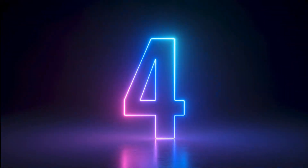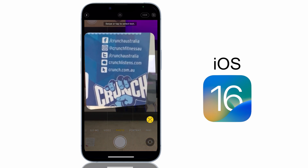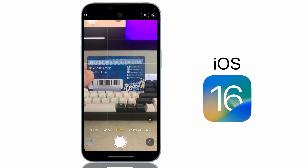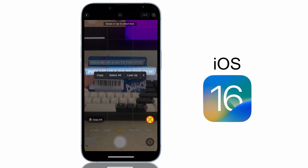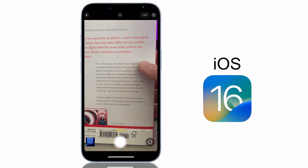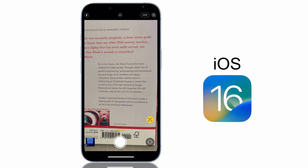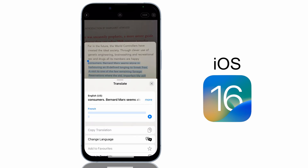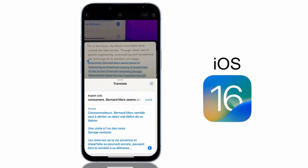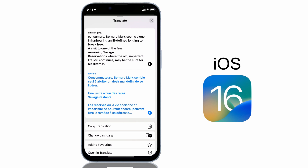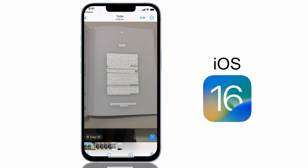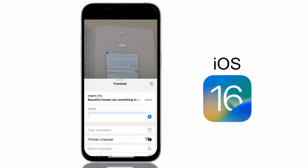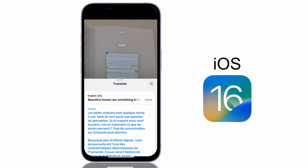The next feature is Live Text in your photos and videos, now with the ability to translate. If you take a photo of anything with text in it, you can tap and hold on the text, select it and copy it to a document, share it or message it — and now in iOS 16 you can even translate it to another language. It's not just available on photos already taken; you can access Live Text in the Camera app while previewing an image, making it useful for translating signs while traveling or performing sophisticated optical character recognition. As a bonus, it also works with your video files.